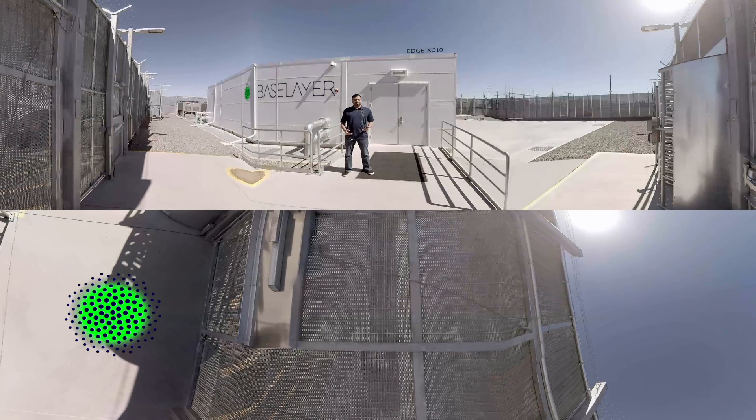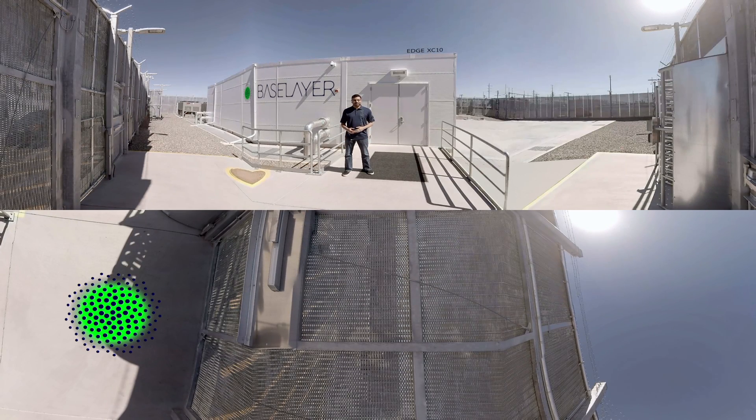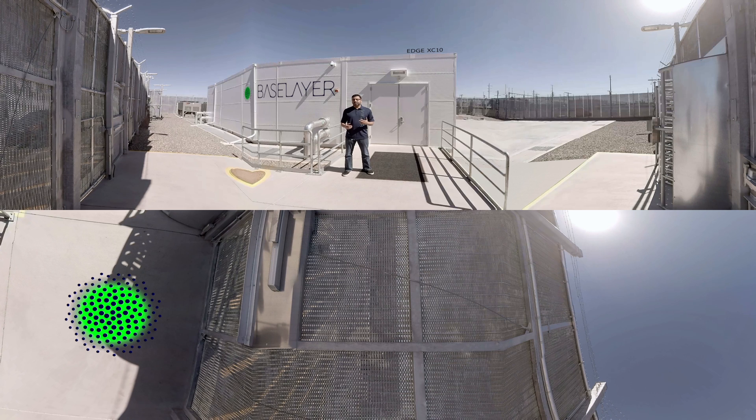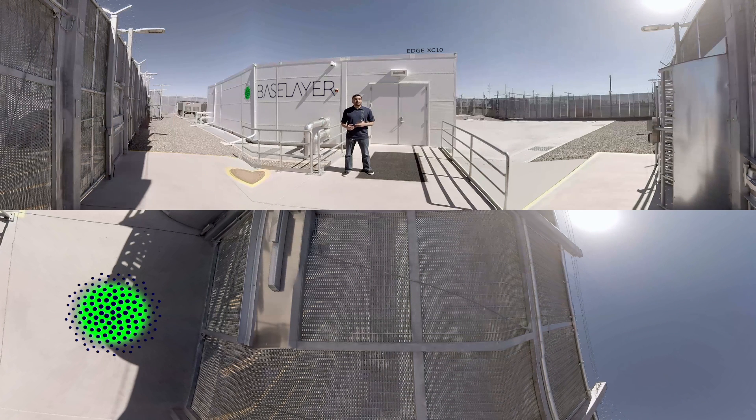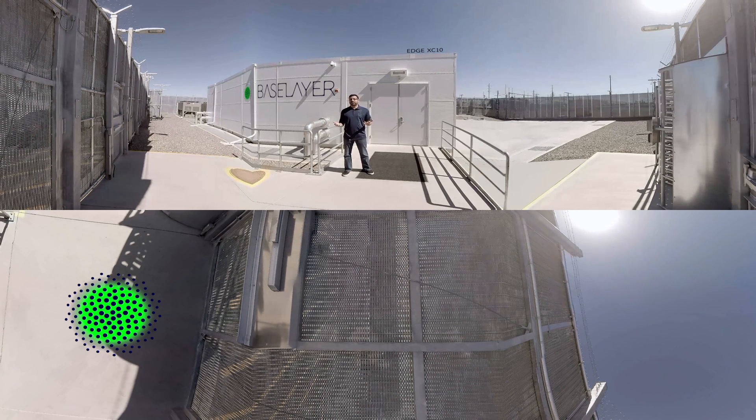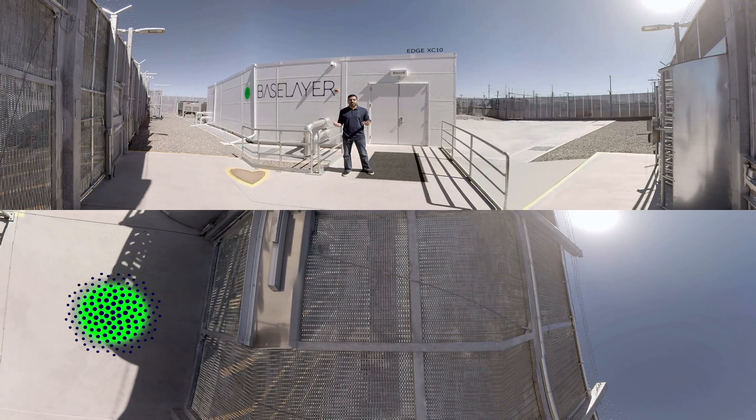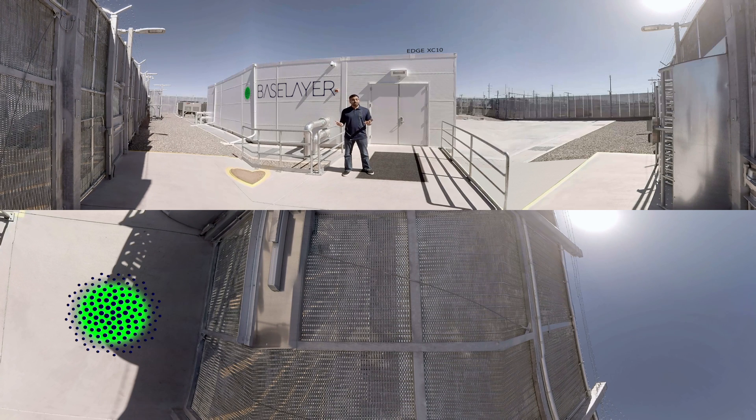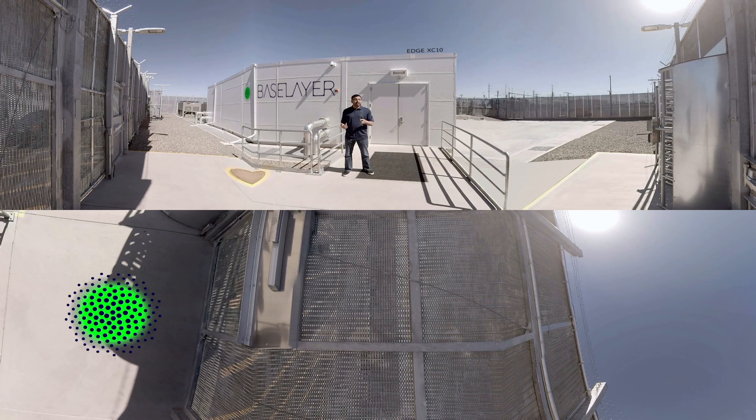Hi, I'm Samir, the chief of staff at Baselayer. Baselayer offers customers modular data center hardware and global infrastructure management software. In short, we simplify the data center and we make it smart.